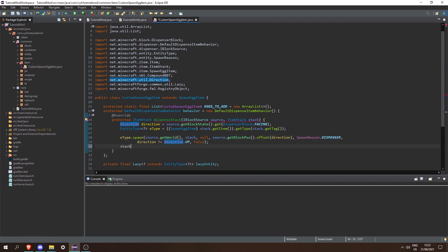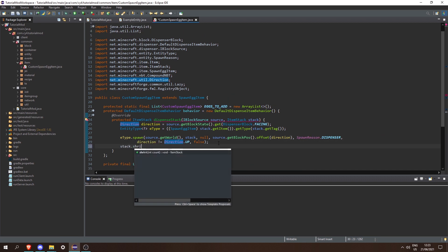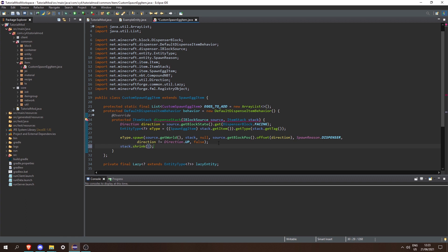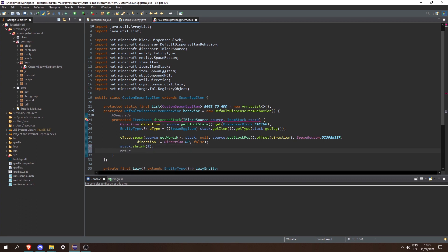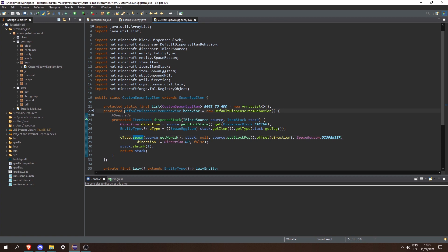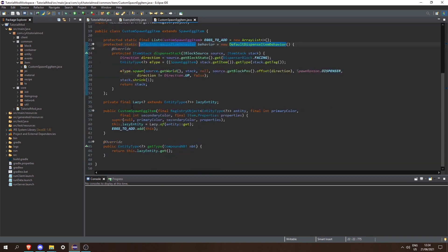Next we need to do stack.shrink(1) to make sure that we actually remove the spawn egg from the dispenser, and then we can return the stack that was passed in. And there we go, that's our dispense item behavior. We can also make this static to make sure that we're only creating one of these for all of the spawn egg items.